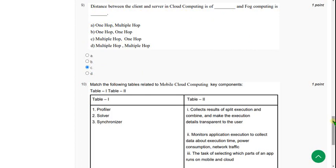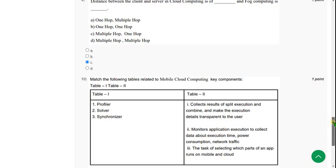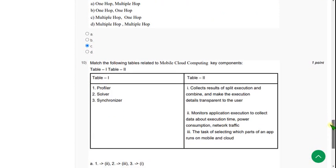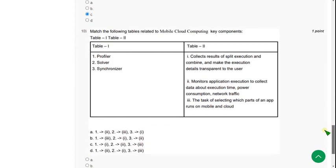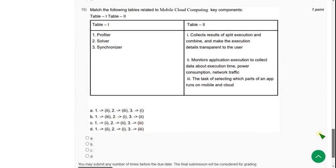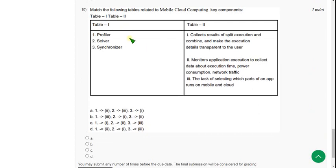If you want to join the exam preparation videos, go to our channel page and click on the join button. Select the 89 rupees or 119 rupees pack. With the 119 pack you will get live videos if uploaded; if you want only recorded videos, go with the 89 pack.